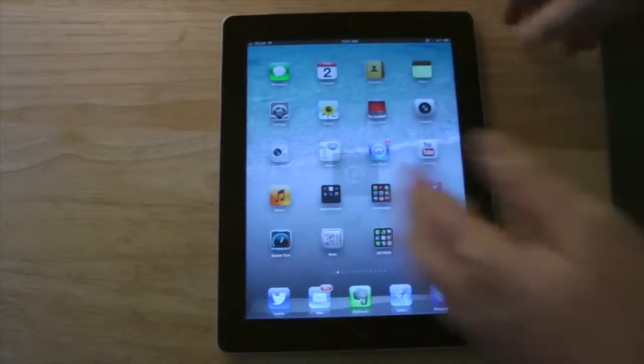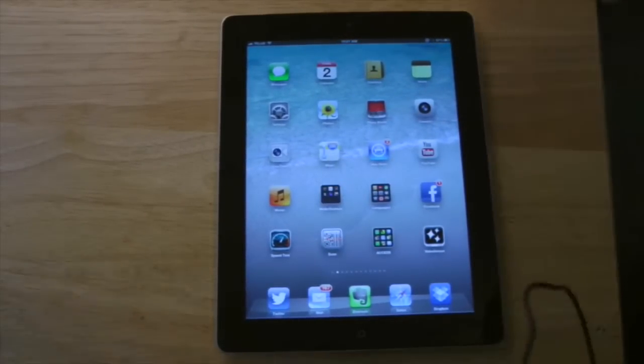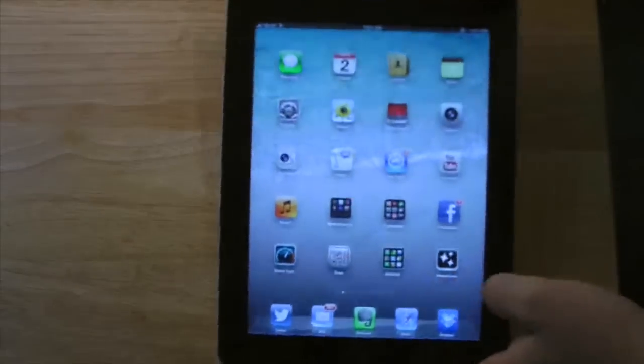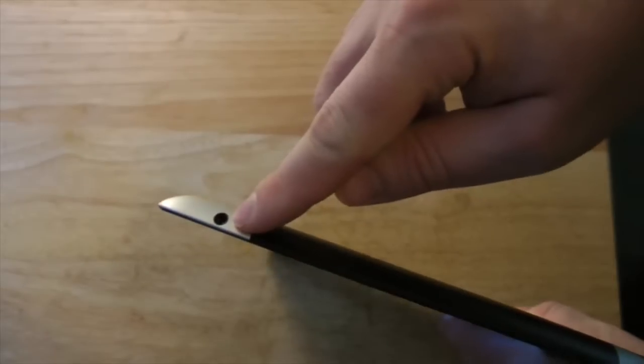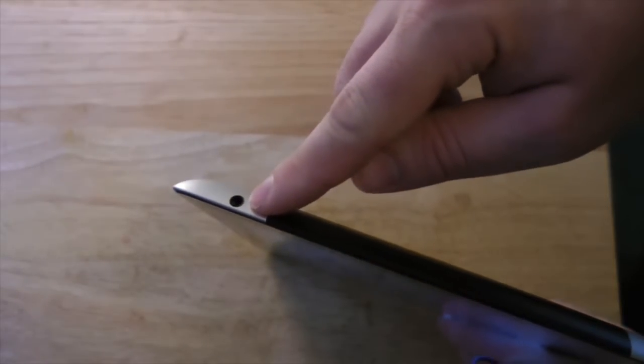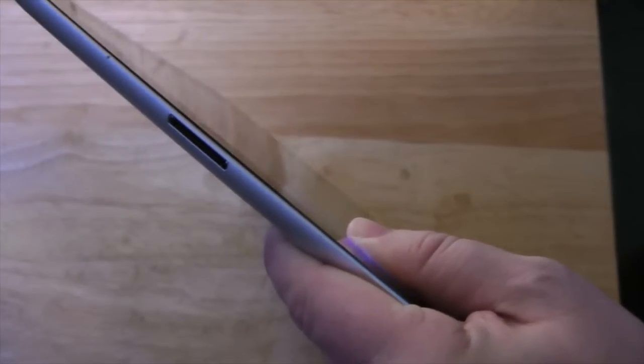One of the last things we're gonna look at is plugging in headphones. On the top of the iPad there's a little hole where you can plug in your headphones and you'll hear sound through them. On the bottom of the iPad there's a slot where you would charge the iPad.